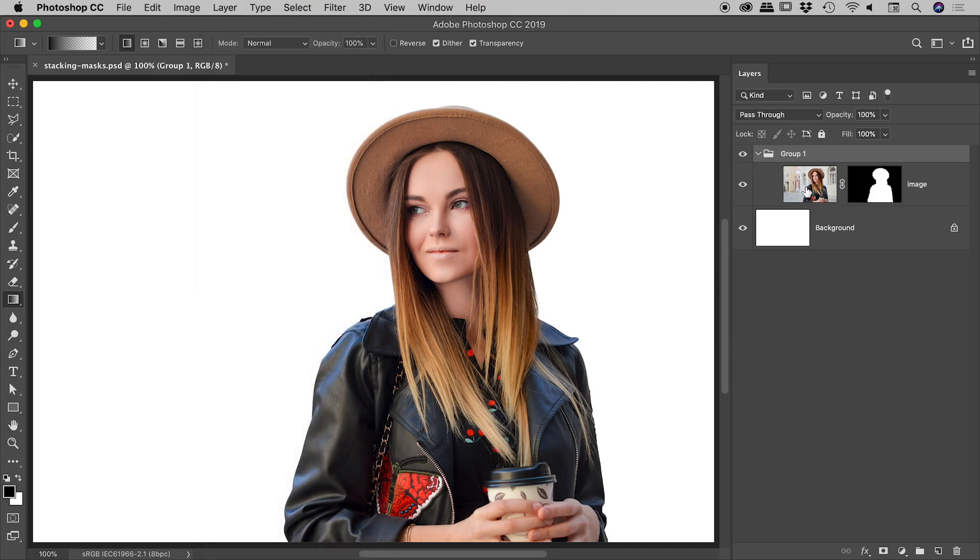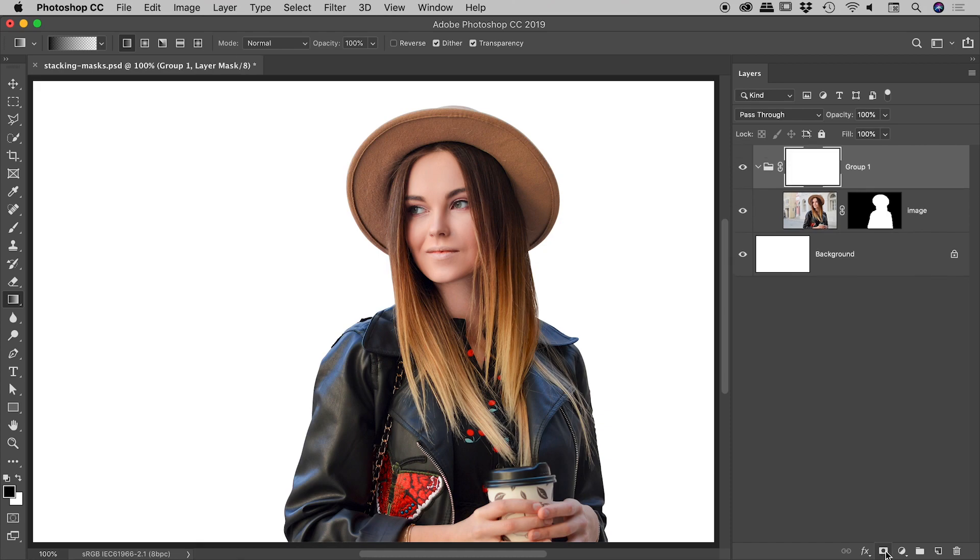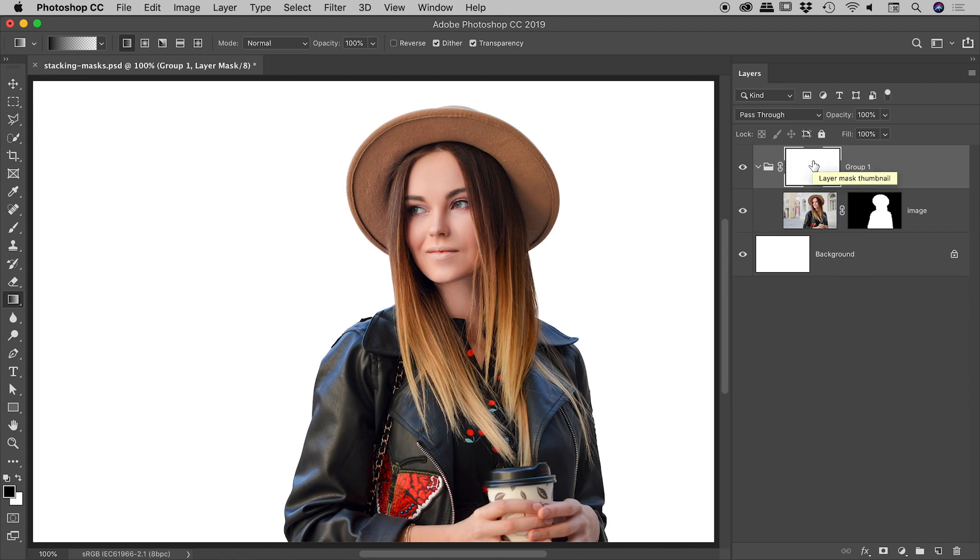It puts our layer inside of a group. With that group selected, I can come down to the bottom of the layers panel. This little icon just here will add a layer mask. If I click on that, check this out - we've got a layer mask now against the group.